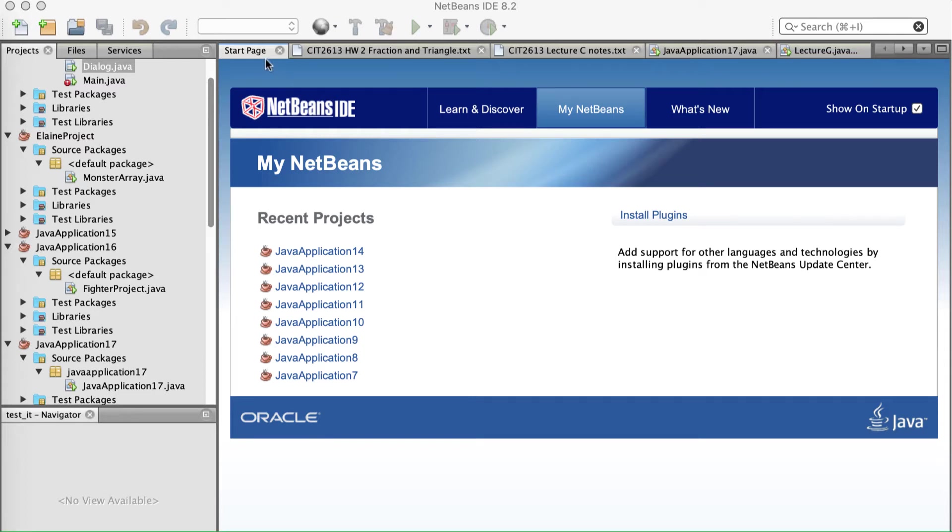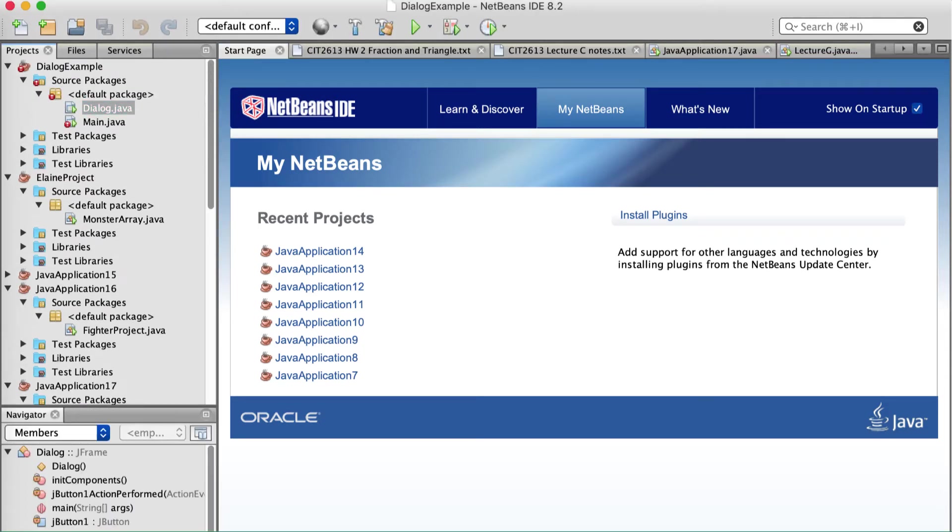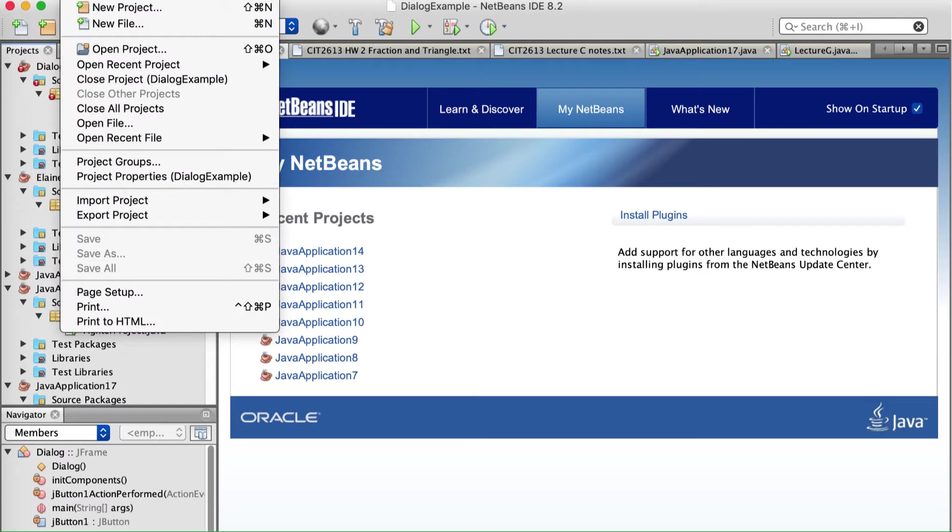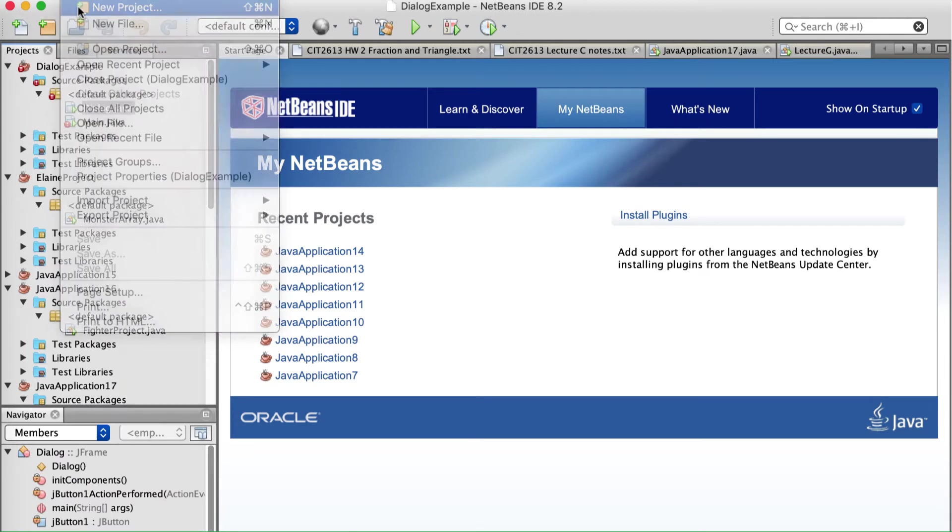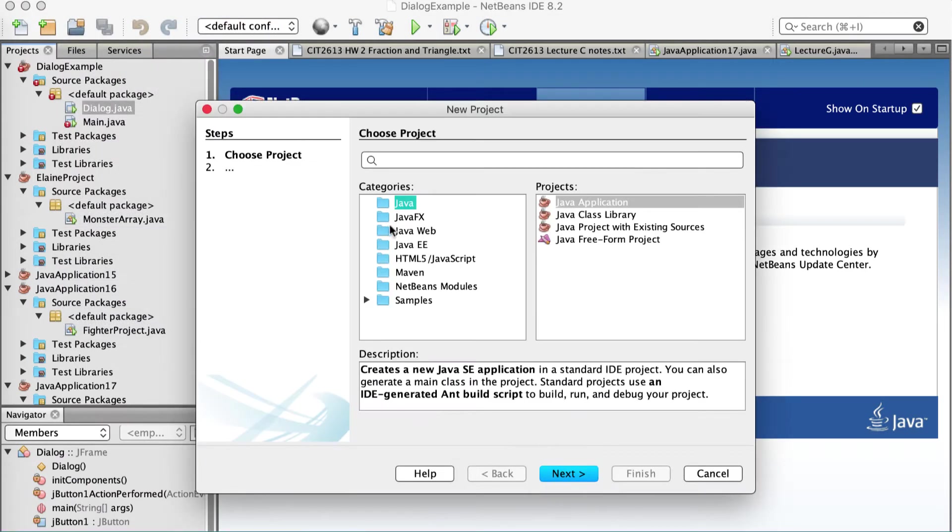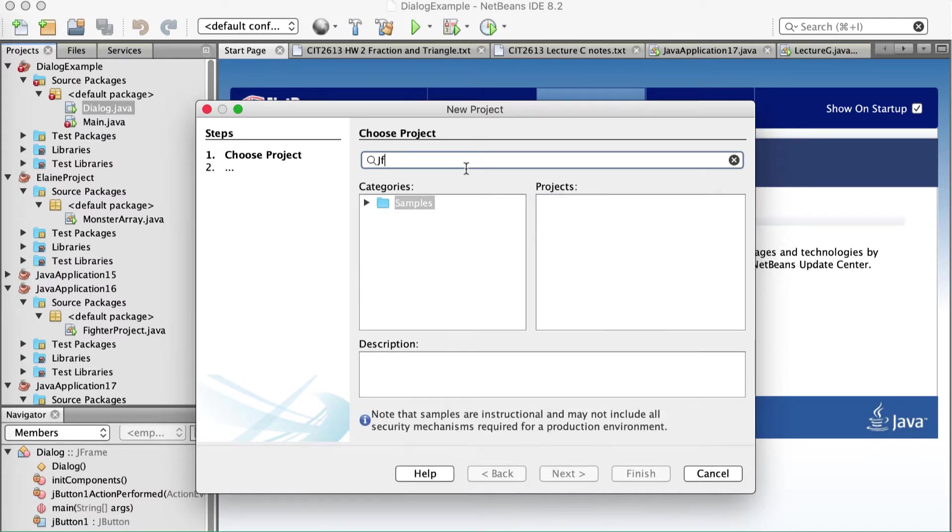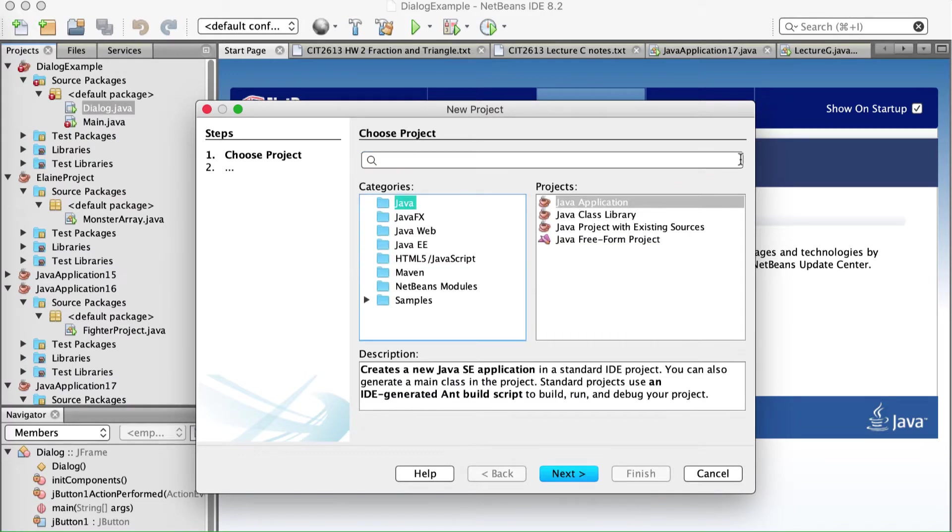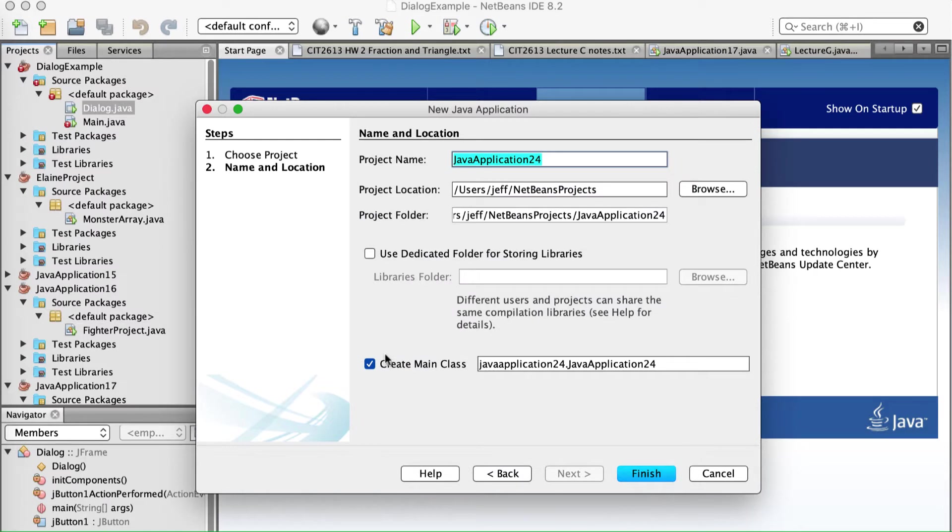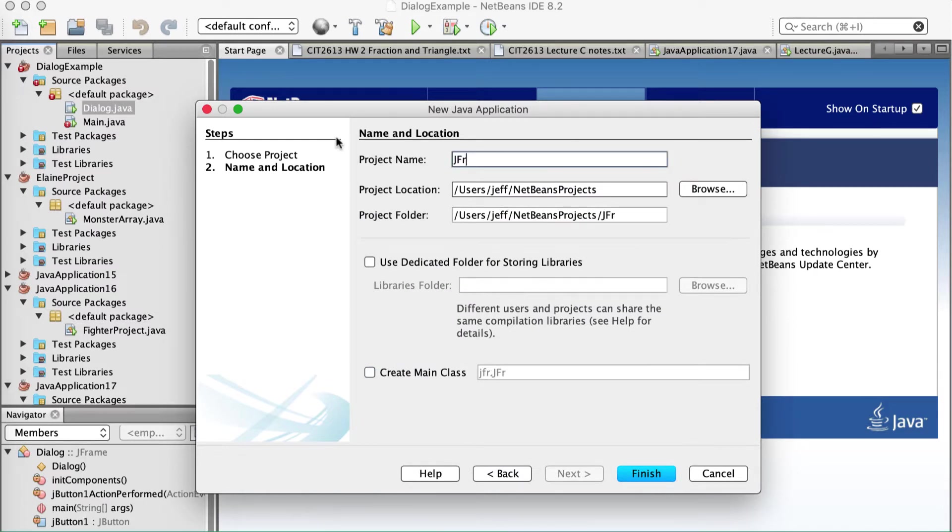Alright guys, I'm going to make an application that shows communicating between one JFrame and another. So I'm just going to make a project. I'm going to call it JFrameFun. Except that's not where you call it that. I always do that. So Java application next. I do not want a main class. I'm going to give it the name JFrameFun. Finish it.